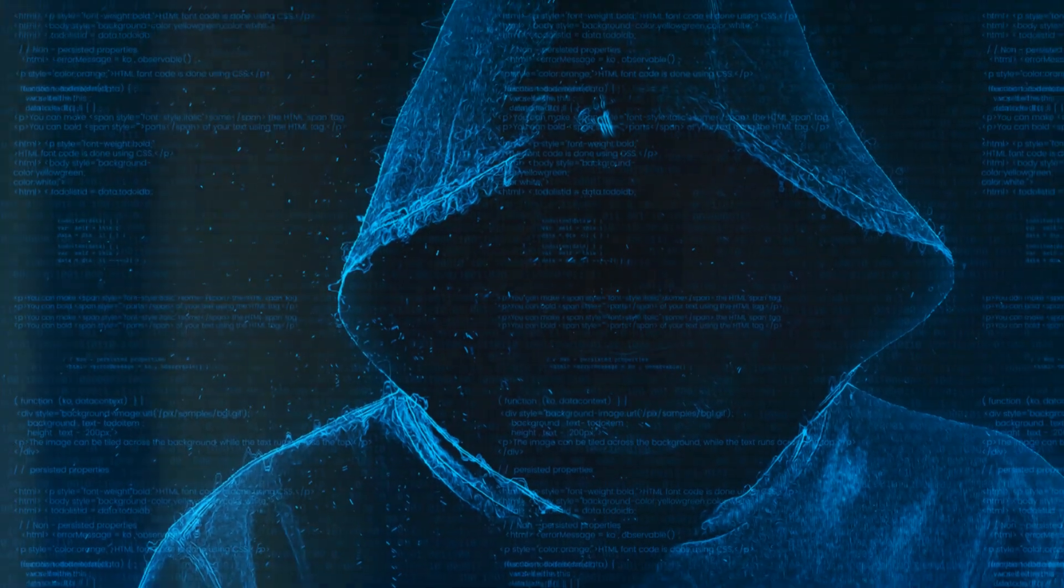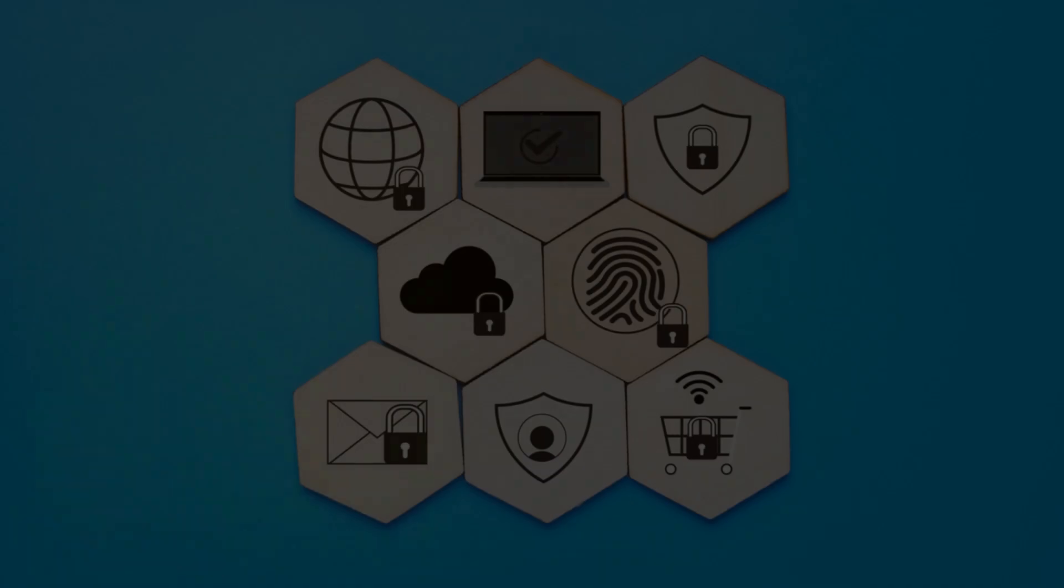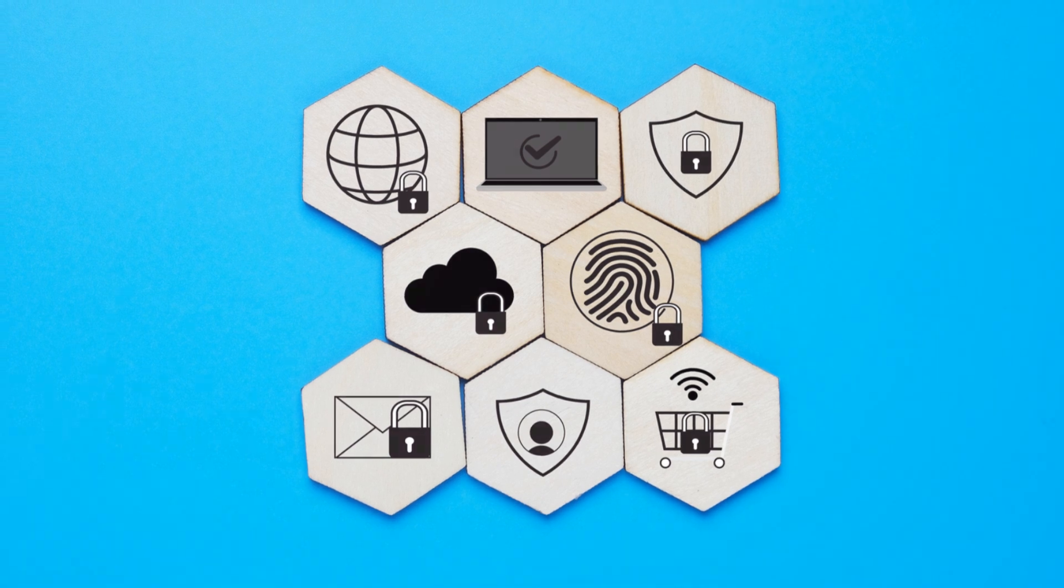I'm sure you've heard the news: cyber attacks are on the rise. But don't worry, here are the top 10 tips to safeguard your web applications.